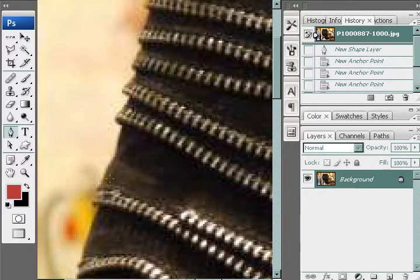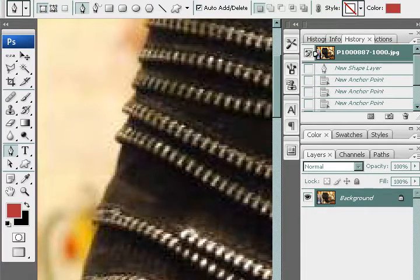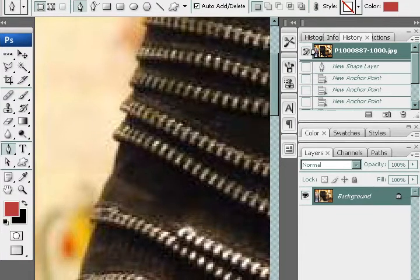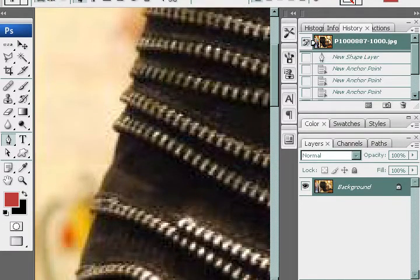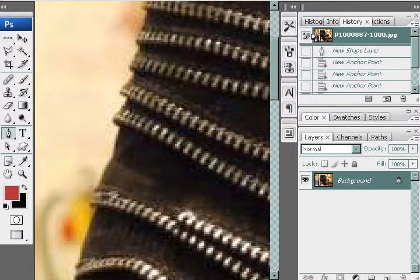There are two different ways to make a pen path. The first one is the shape layer and the path. So let's try the shape layer first.